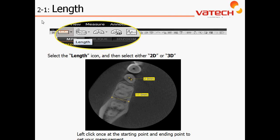Moving on now to Chapter 2, Section 1: Length, or Measuring Our Anatomy. The icon to perform a measurement is located in the upper left-hand corner of the AZ-3D software, which allows us to perform various measurements such as measuring the inside of the nerve of a tooth or measuring bone width.